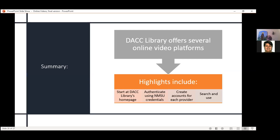In summary, I hope I successfully described to you the three subscription-based platforms we subscribe to that provide online videos for you to use in your classes or elsewhere in your lives. Remember: when you want to access these, start at the library's homepage, authenticate using your NMSU credentials, and it is highly suggested if not required for you to create an account. Once you start using one of these — through experience or through contacting us — our hope is that your experience will become much more pleasant and easier, especially to locate things you are specifically interested in for your classes, work, or personal life.